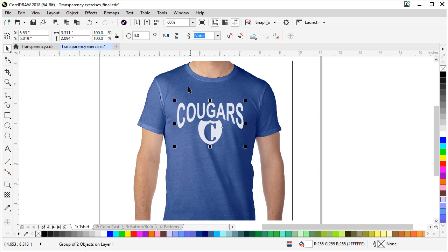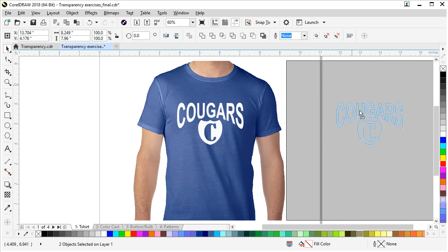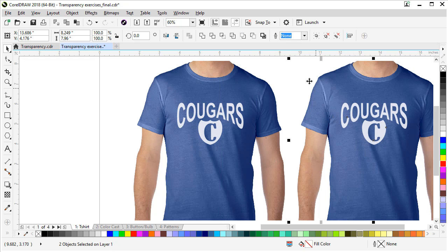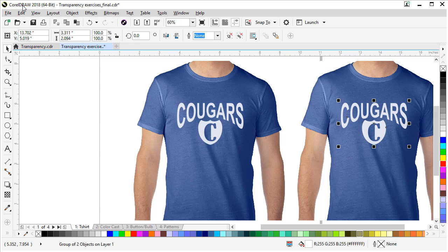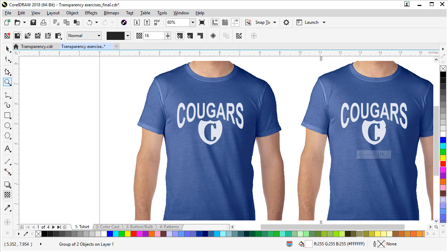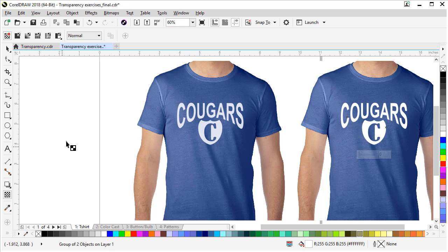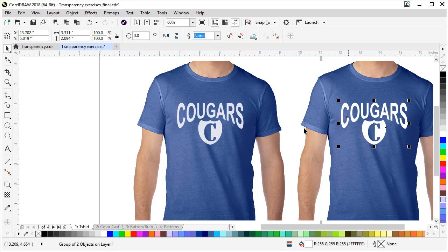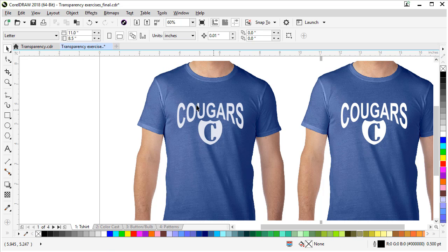Let's show you how that helps the design. If we select both objects, we'll duplicate them and pull them across to the side. Now if we click on our logo again and go back to the transparency tool, to remove it this very first button is what removes the transparency. Even though it's a subtle difference, that little bit of transparency makes it look like it's really on the shirt versus just laying on top.